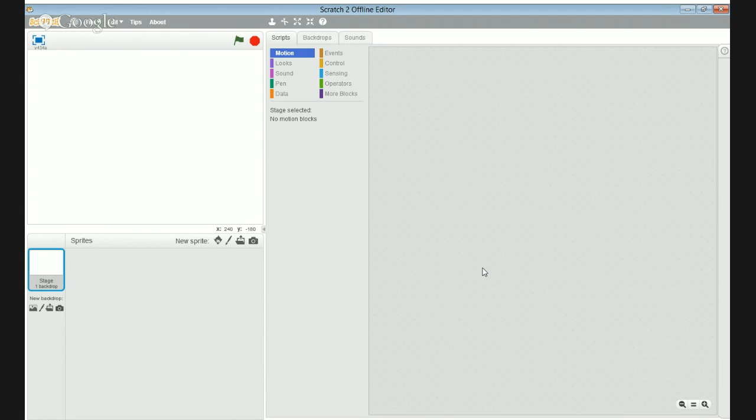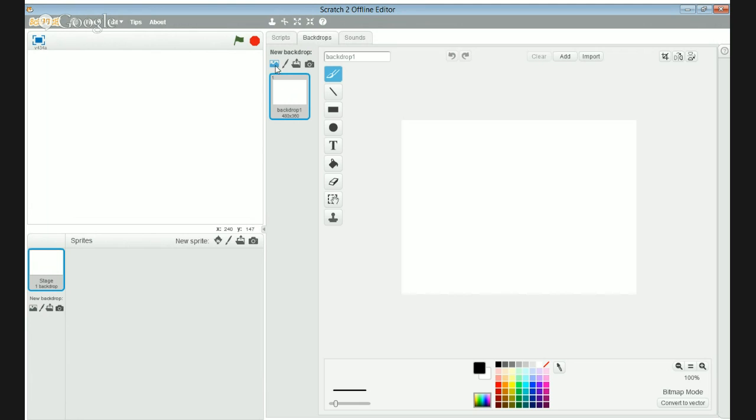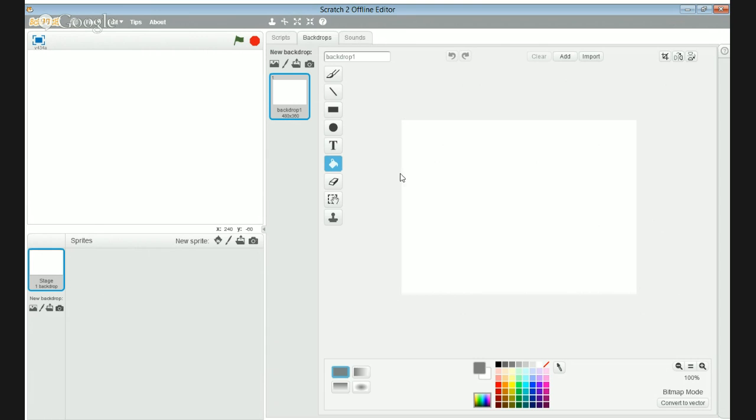Let's begin. First thing you have to do is open Scratch and go to backdrop, and make the backdrop color gray like a road color.